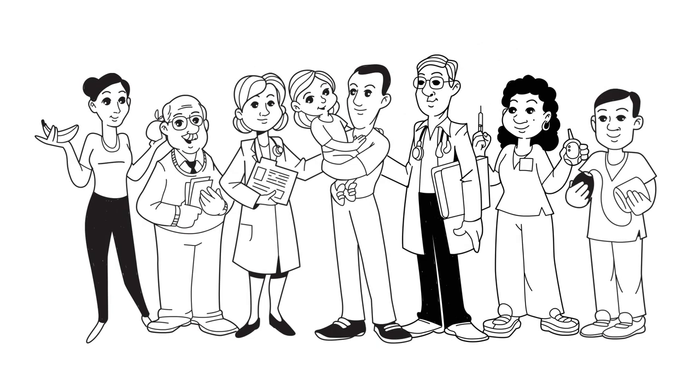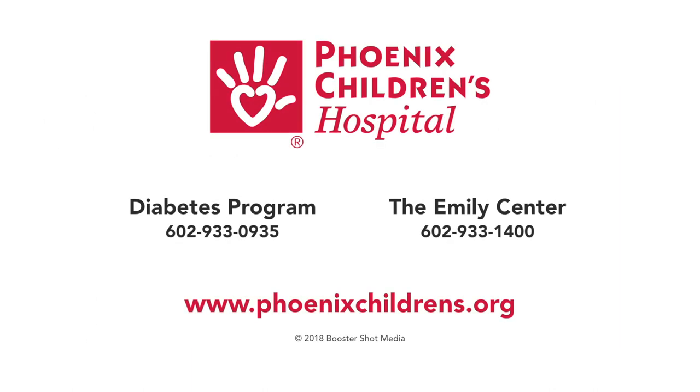For more information about high blood sugar, speak with your diabetes team.